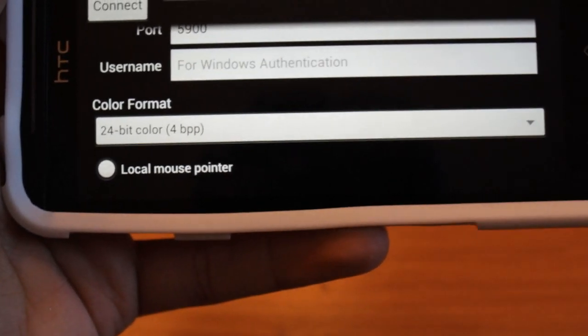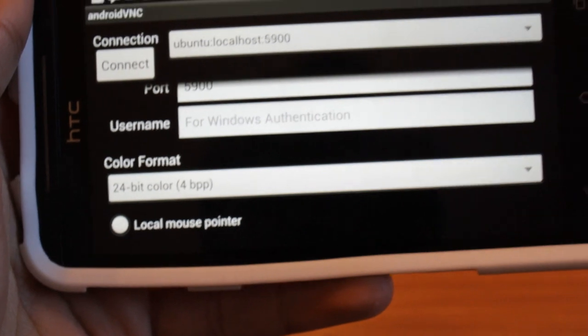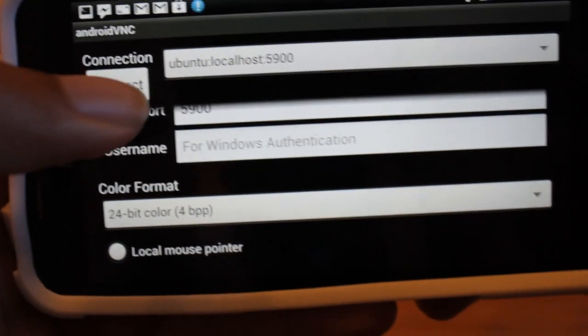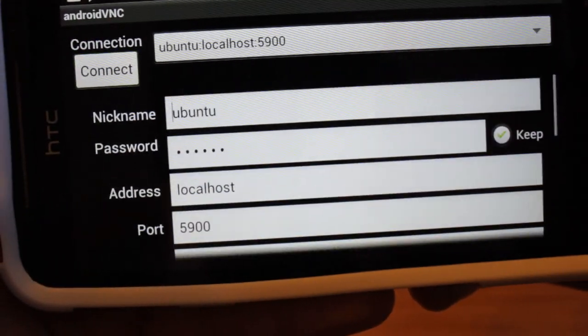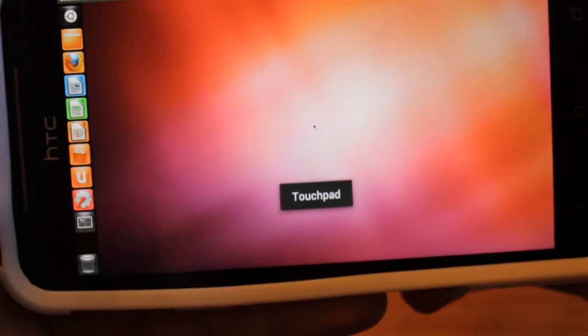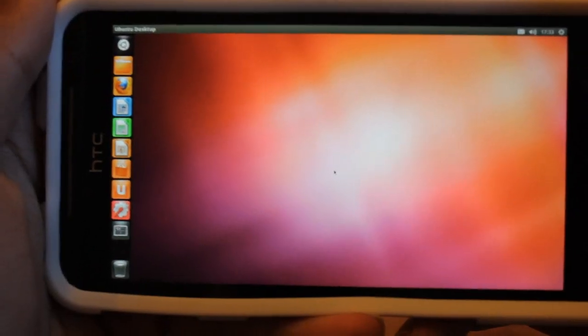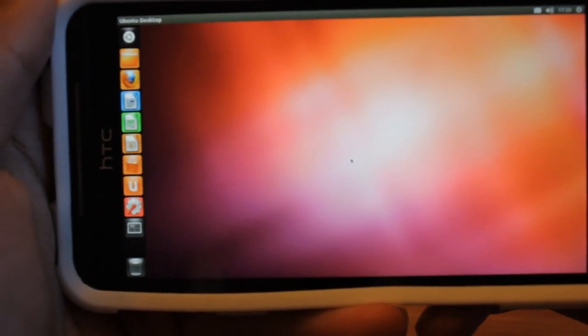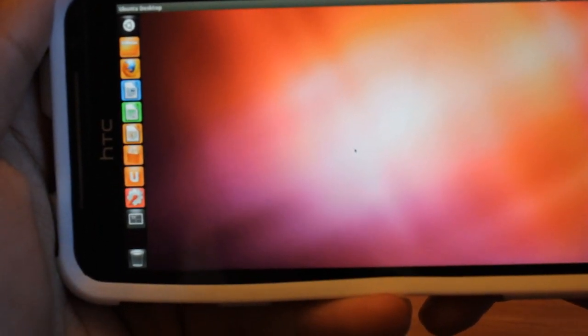It really doesn't matter what you have the color format on. It just makes it look better. And once you have that, you can hit connect. Bam! We are in Ubuntu 12.04.